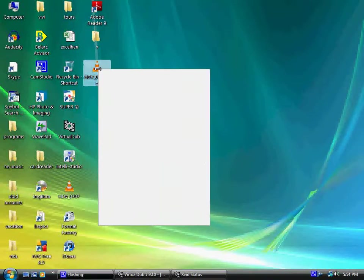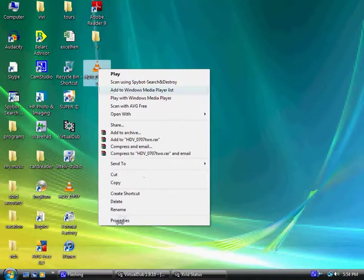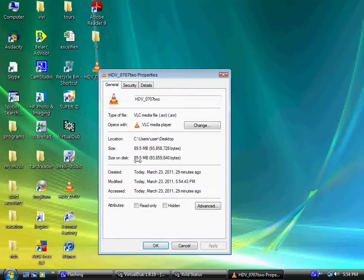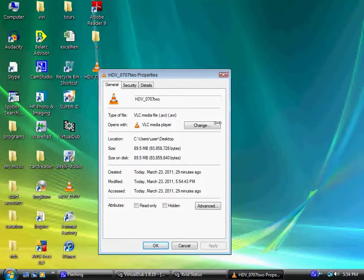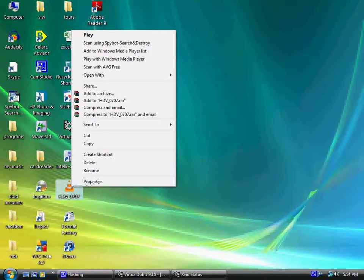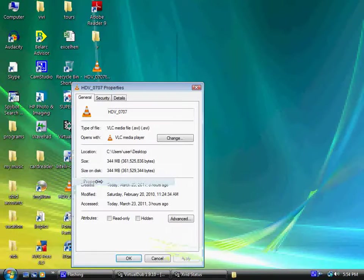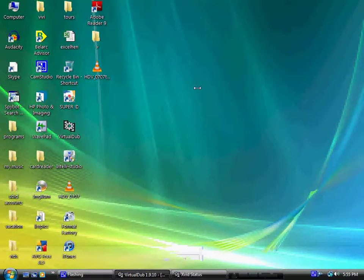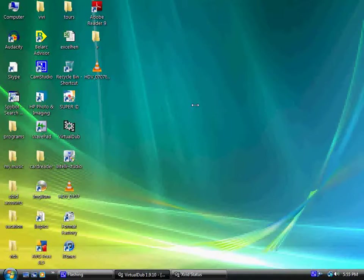Now let's check the size of the new file. It's only 89.5 megabytes, and the original was 344 megabytes. So it's significantly smaller.